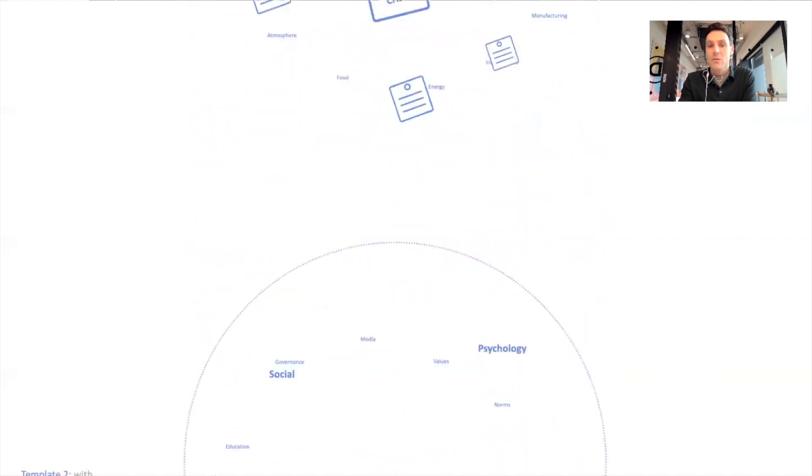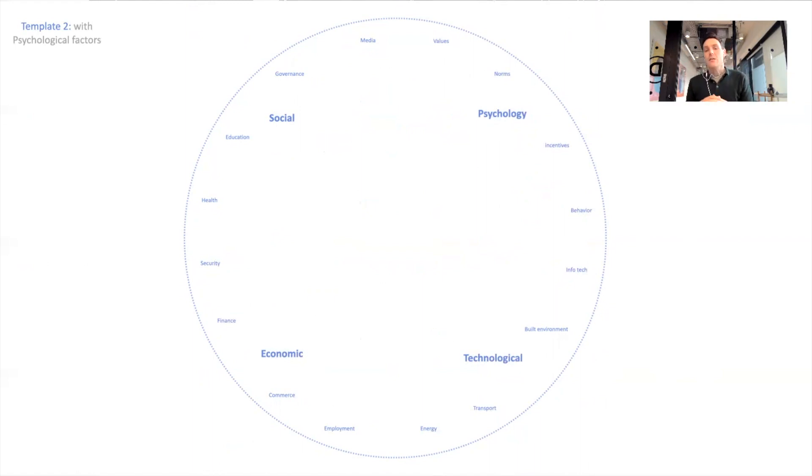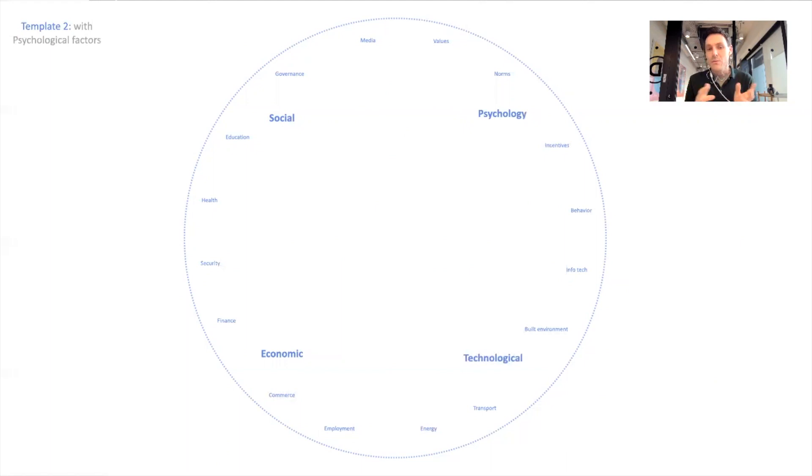You can, of course, adjust that template. We have other ones. If you're dealing with an issue that's more, say, social, then you might want to add psychological factors. If it's more environmental or physical, you might want to introduce more environmental factors or both of them. So you can adjust the template as needed.